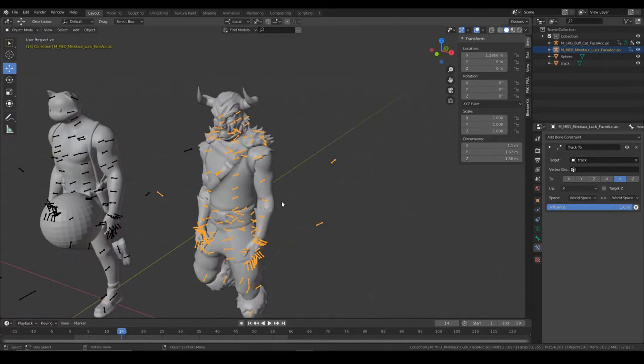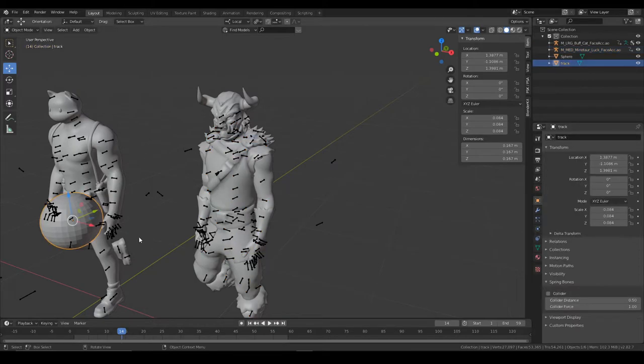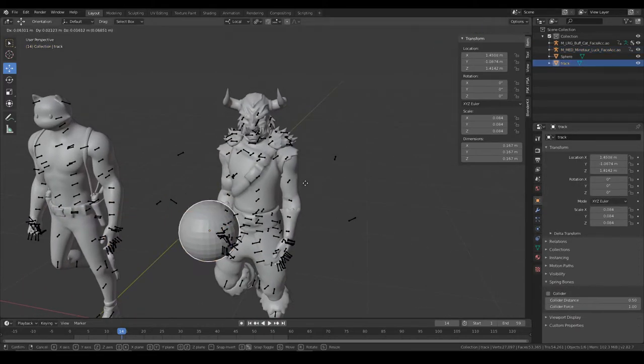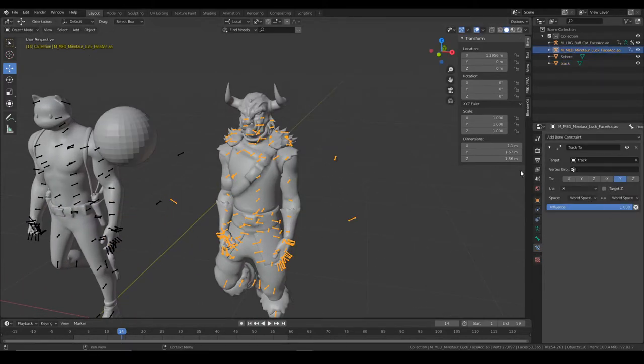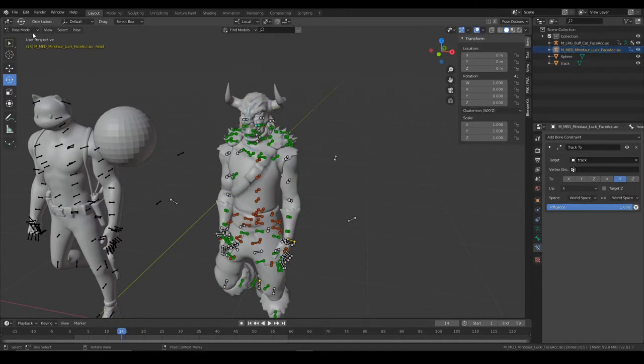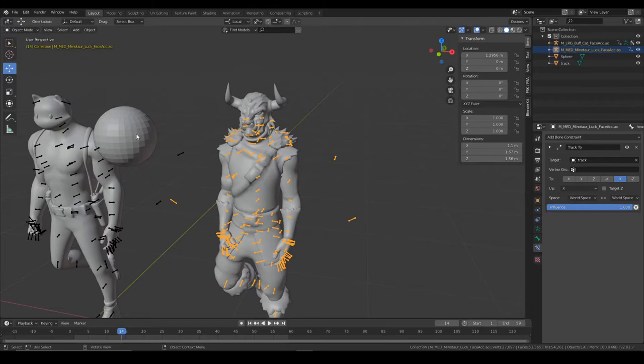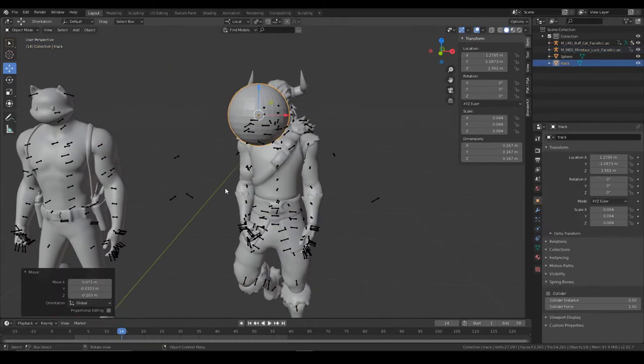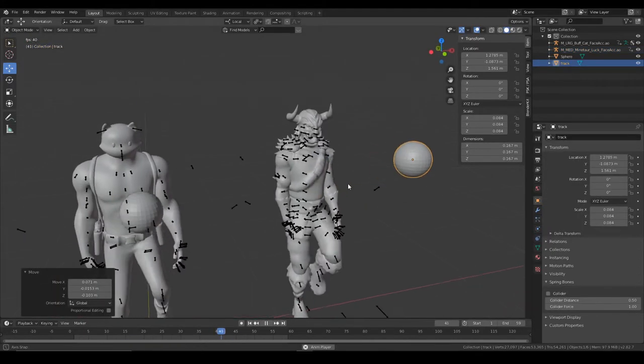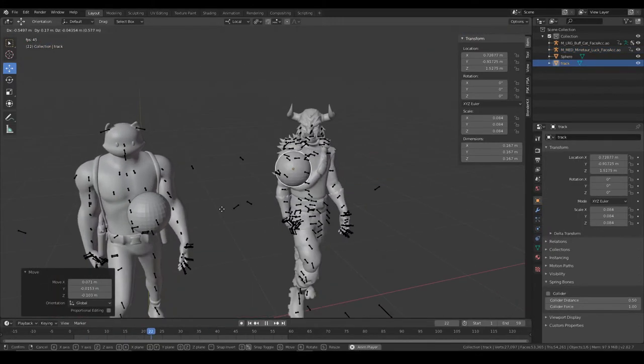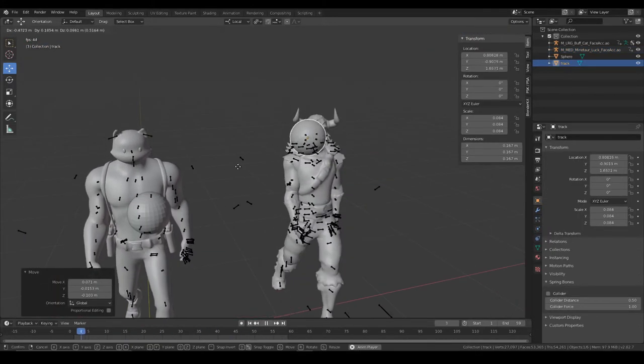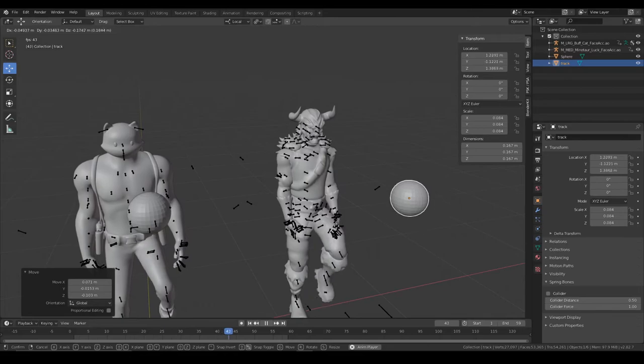Yeah, so you've got that set up. If you move it now, only his head will look at it. We can fix that too.